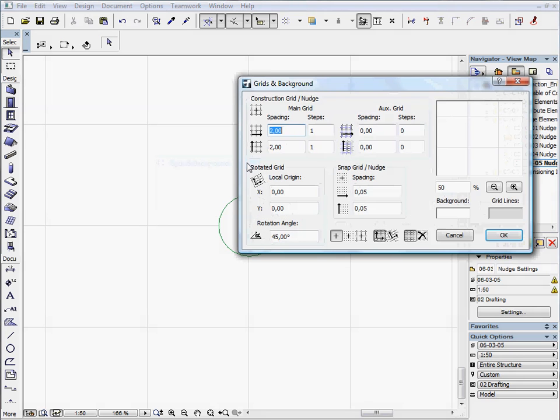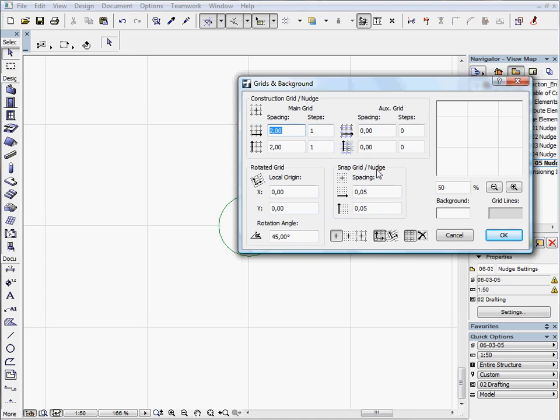This command activates the Grids and Background Settings dialog. The Construction Grid/Nudge sets the larger factor of the Nudge. When you set the Grids on the screen, the large Nudge factor will be set in parallel as well.